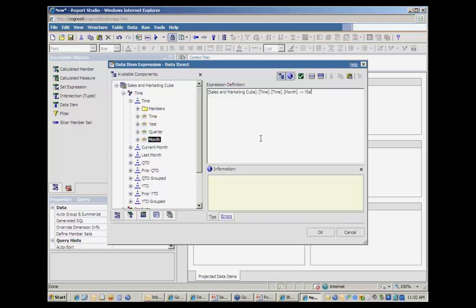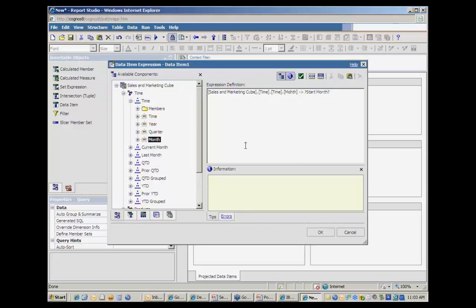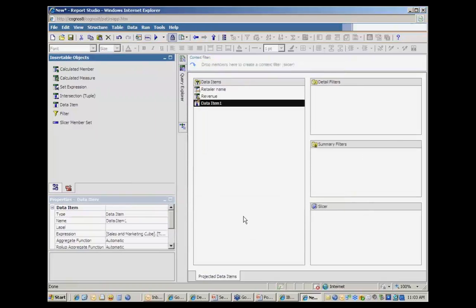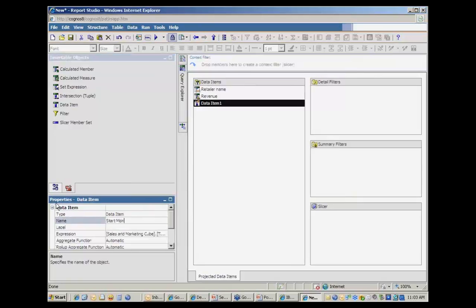I'll just call this start month. This is the month that will be the earliest month. So this is just a prompt that will ask the user to select a month. And then this data item will be that month. And so I'm going to go ahead and rename it start month.